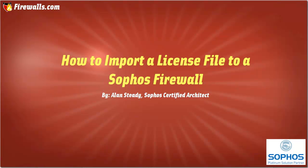Hello, Alan Steady here with Firewalls.com. In this video, we'll be demonstrating how to install your license file on your Sophos firewall.